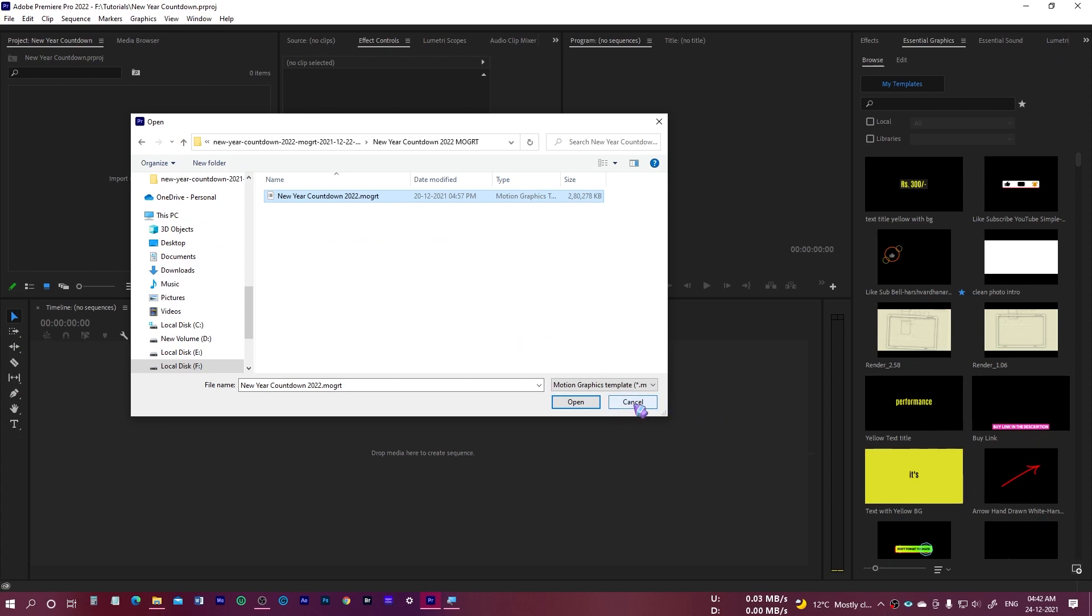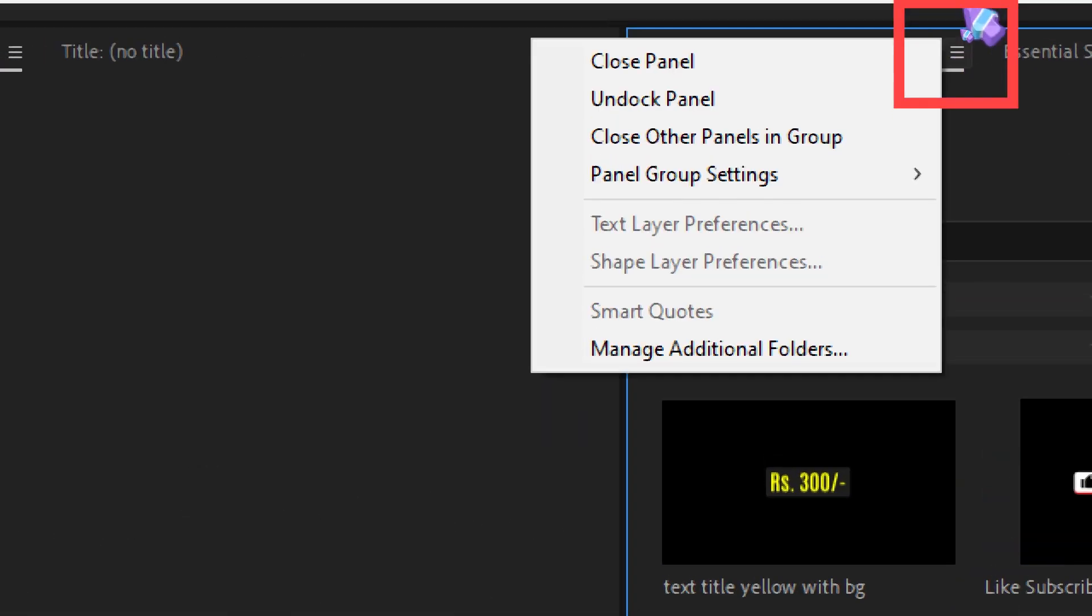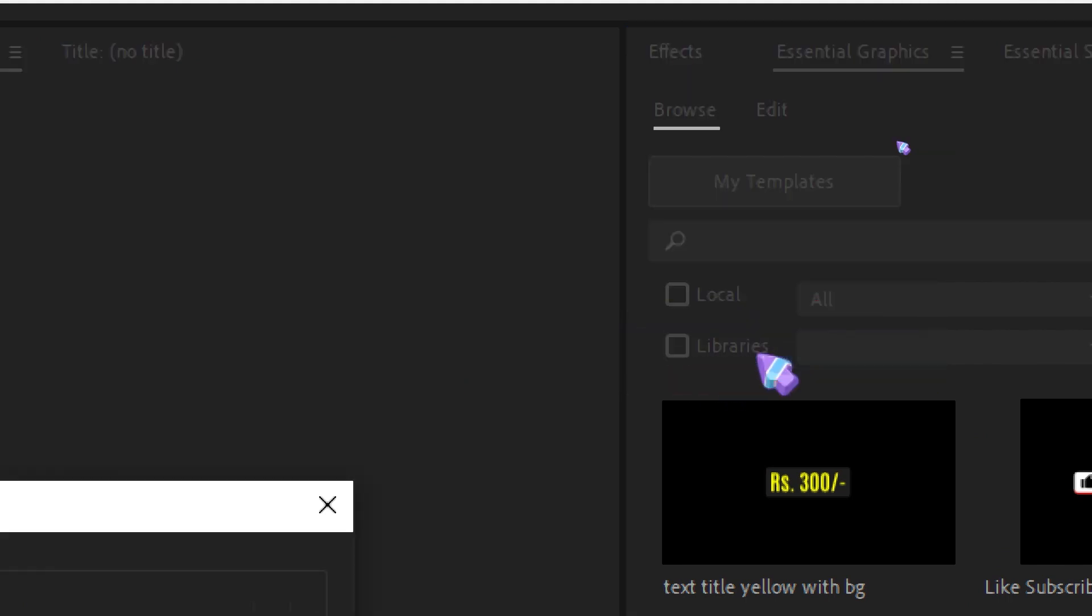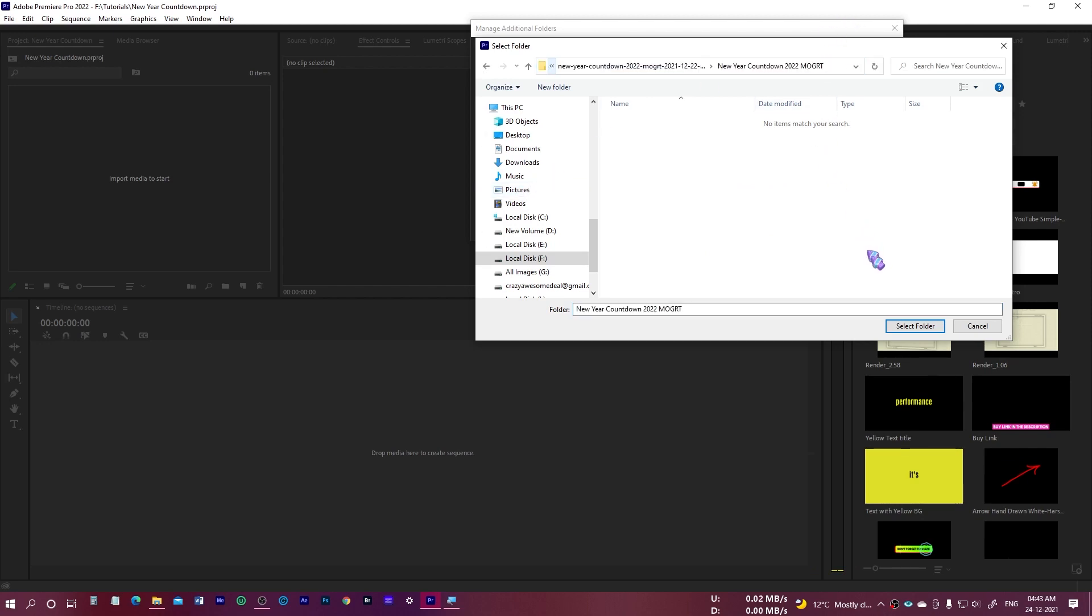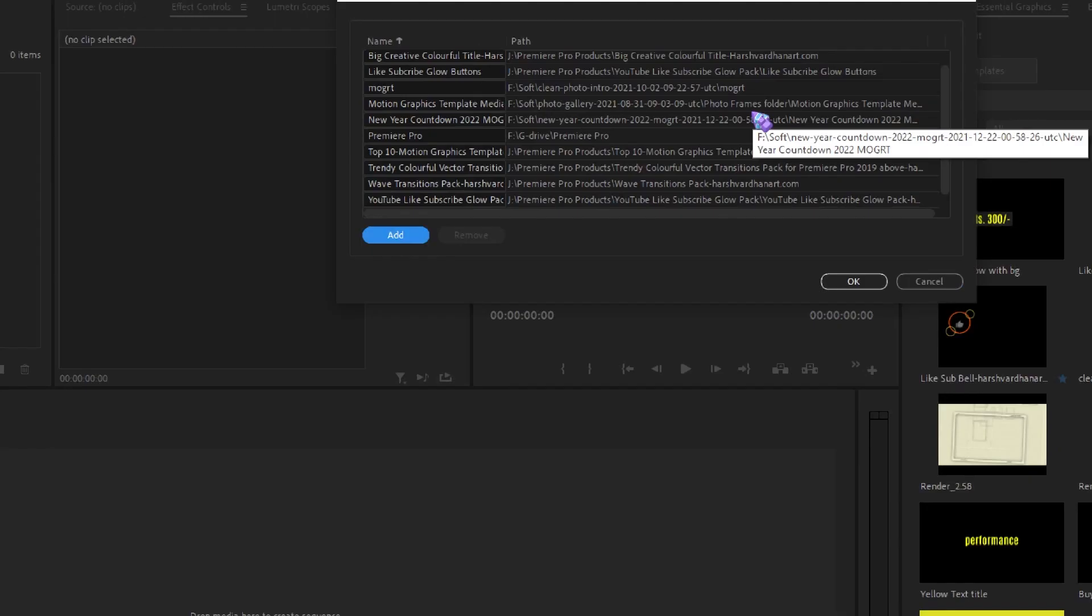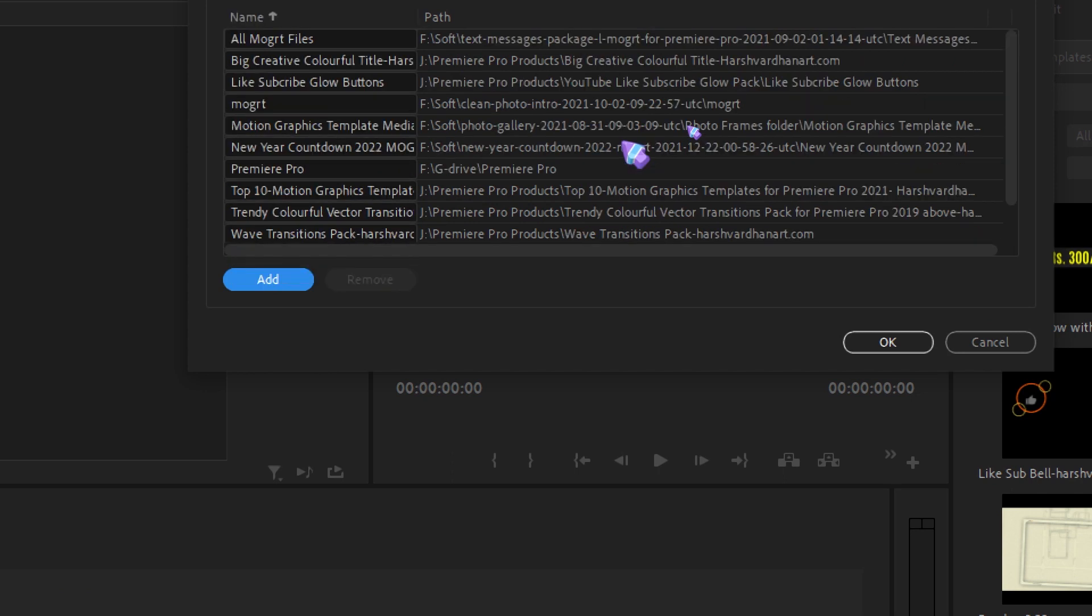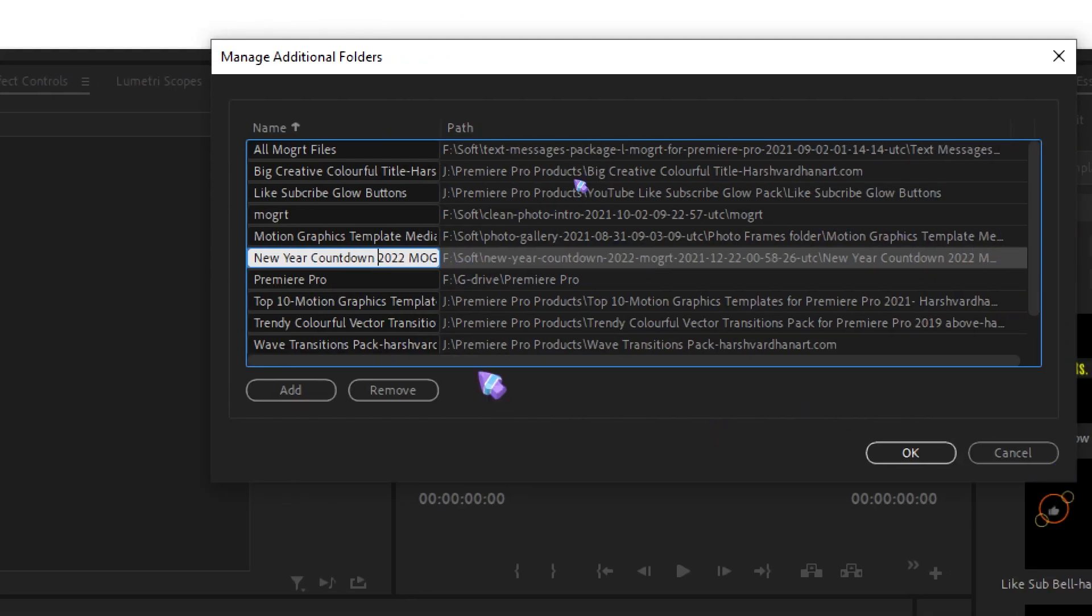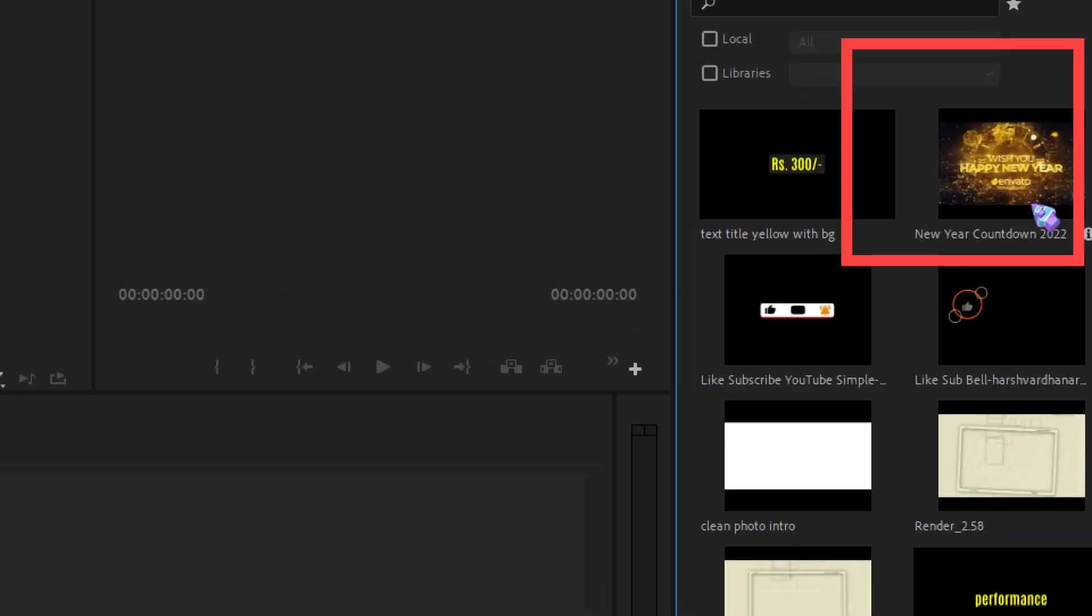Another way is by just going on this hamburger menu in the Essential Graphics panel. Select Manage Additional Folder, click on Add and browse the location. We have already browsed that location, then select Folder. That way this folder would be available somewhere over here. I have many packs installed, so that's why you might not be able to see. This one is right over here. Press Okay, and that way this would be available right over here.